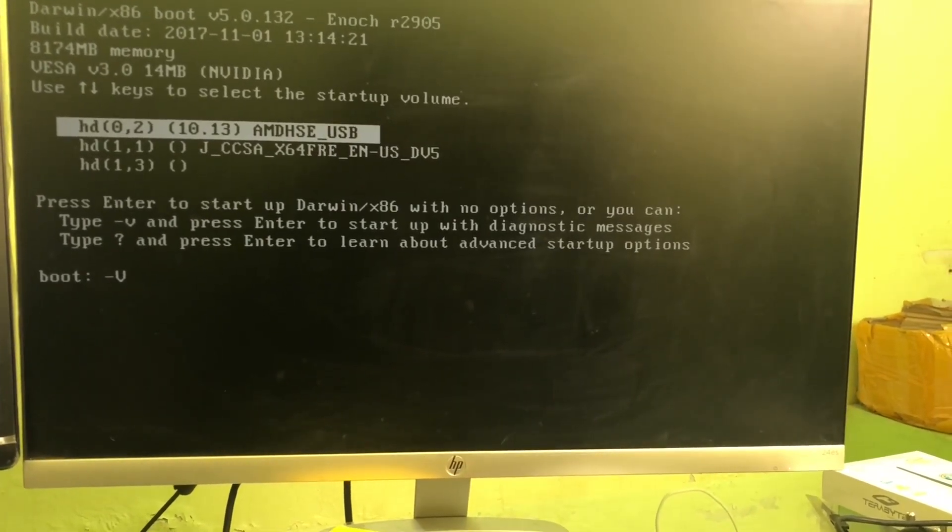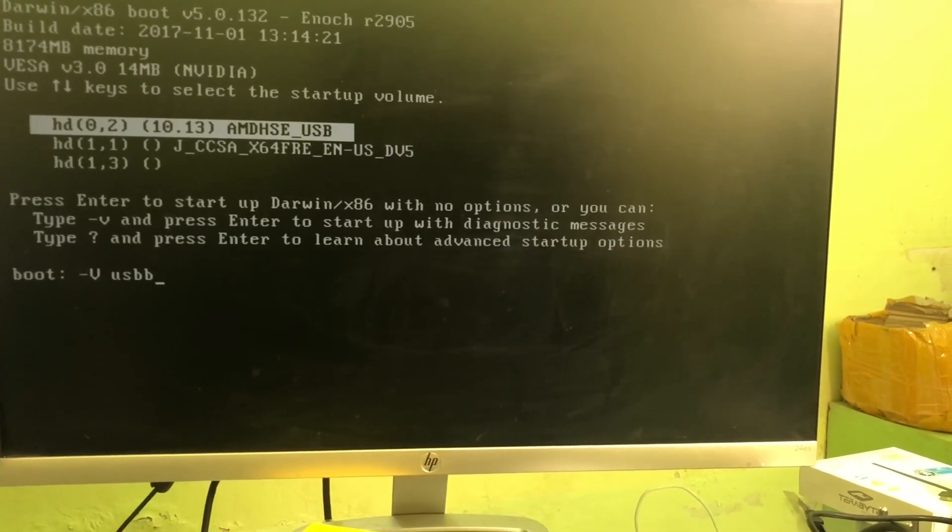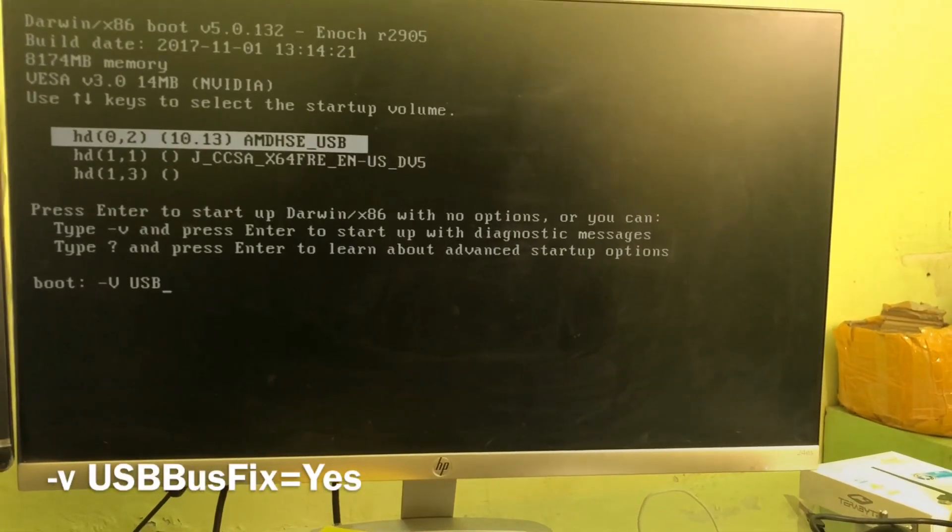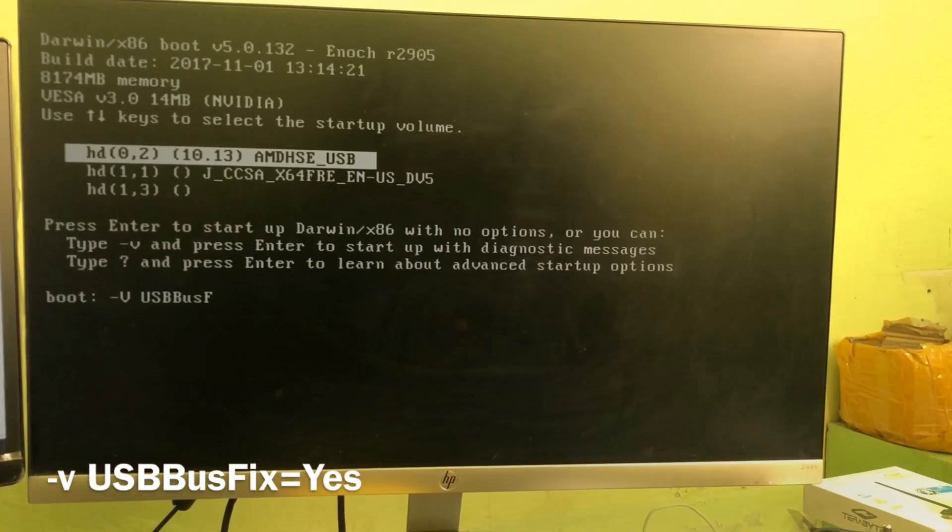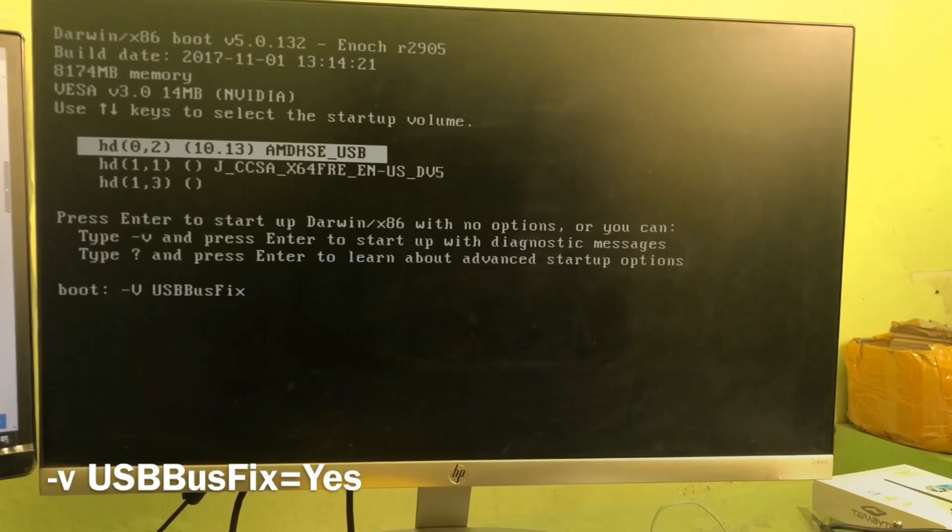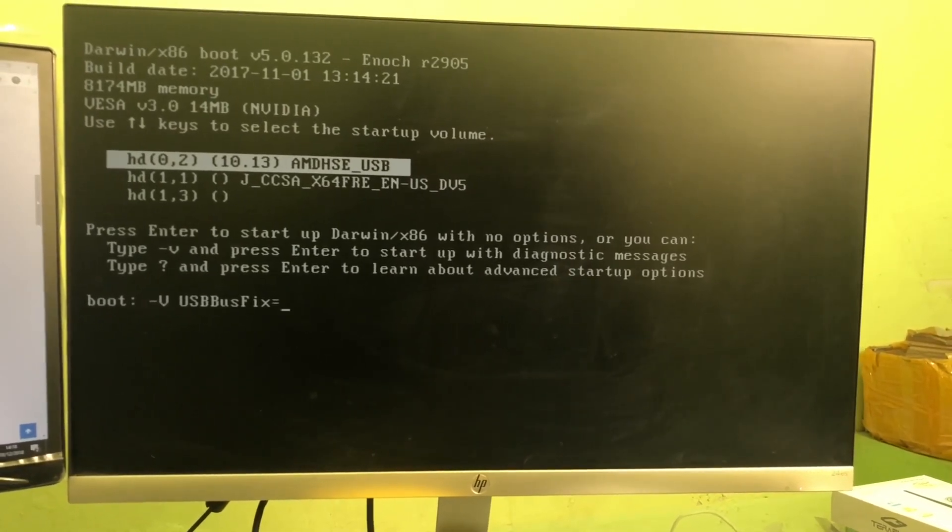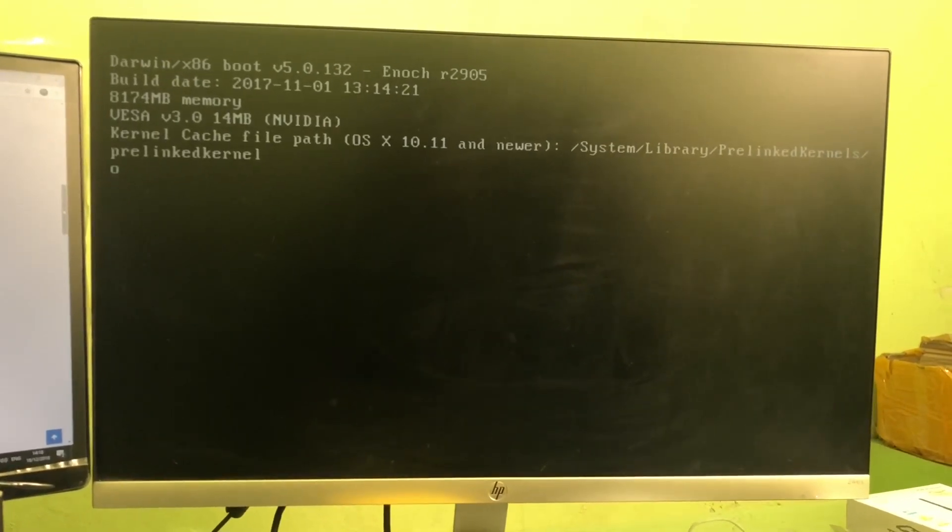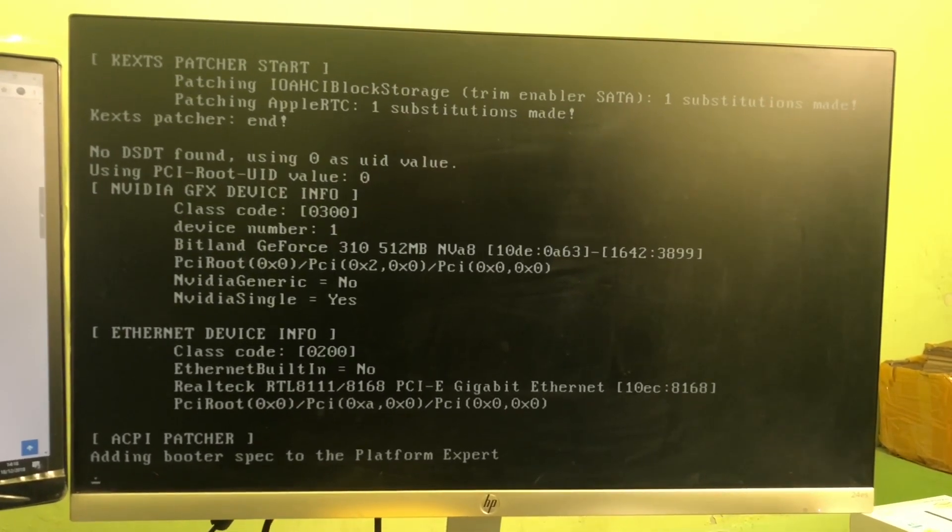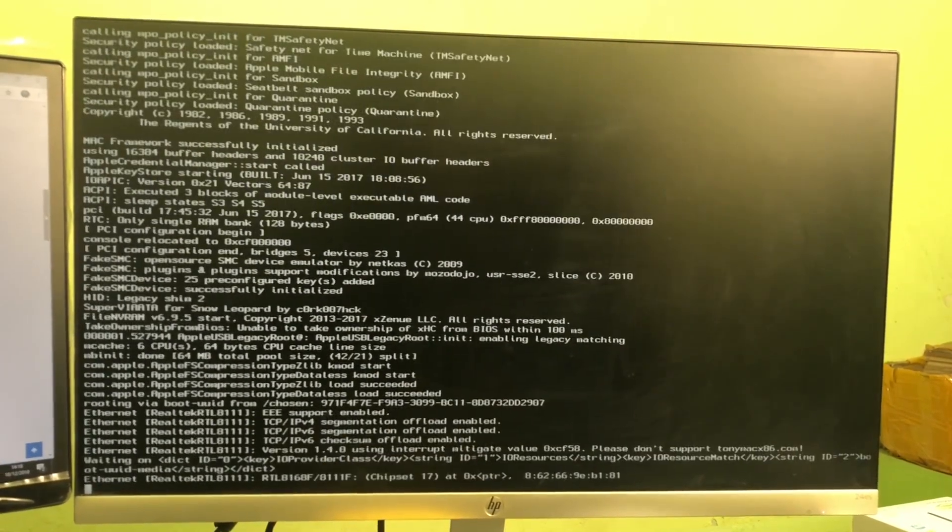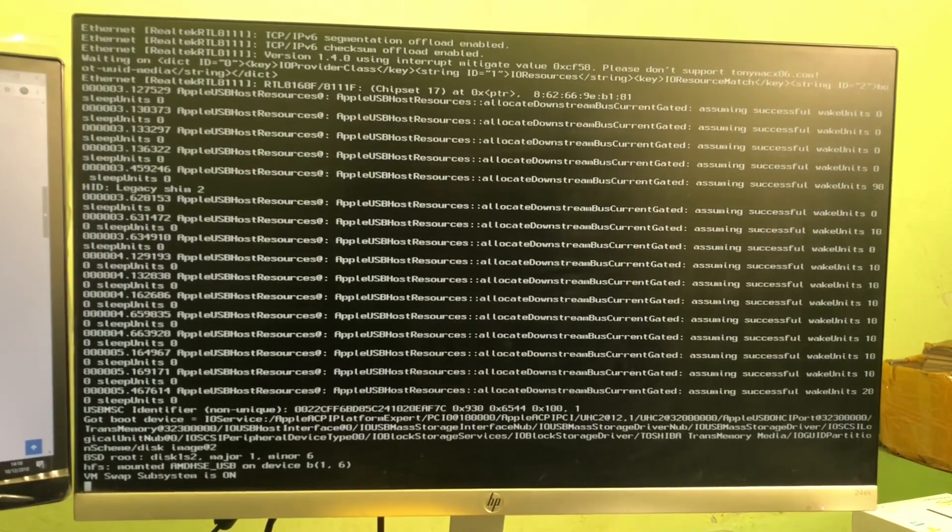Also type USBBusFix. Type it with capital U-S-B, then lowercase 'bus,' capital F-i-x, equals capital Y-e-s, as shown in video with capital and small letters. This is the screen where the error was coming.